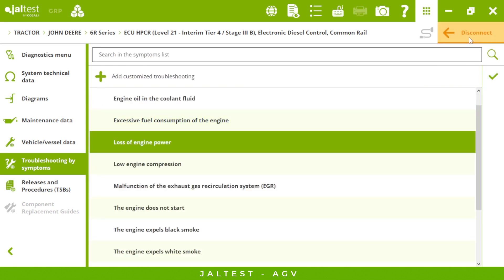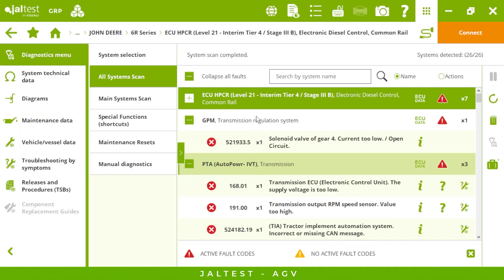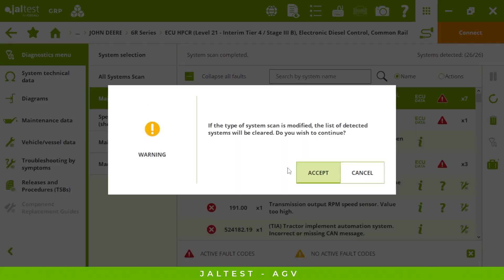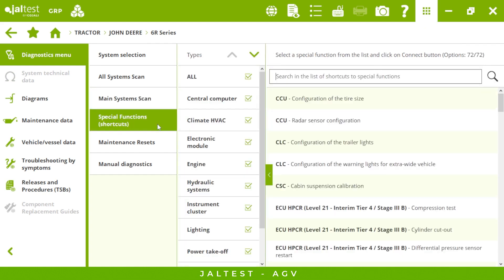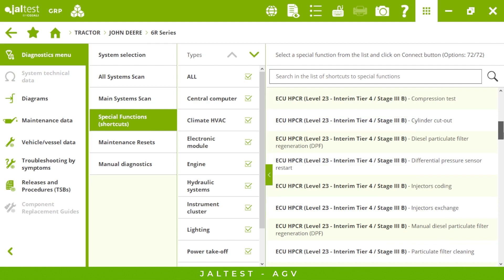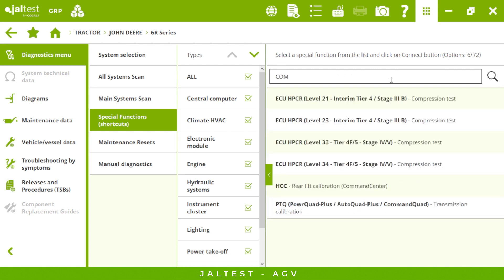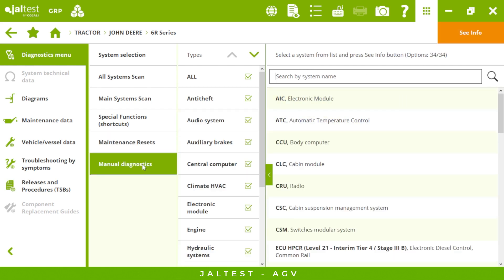If I disconnect from this system we have all these other menus in the center — main system scan to see the engine, transmission, or hydraulics, then some special functions if we want to search by the name of a specific action instead of connecting to the system. Let's say we are looking for a compression test — it will save us some time. Then we have maintenance resets and manual diagnostics.